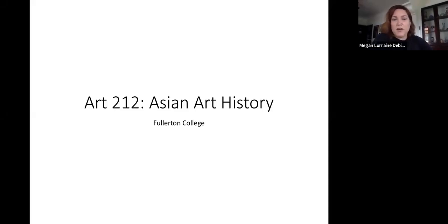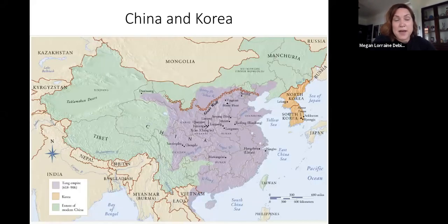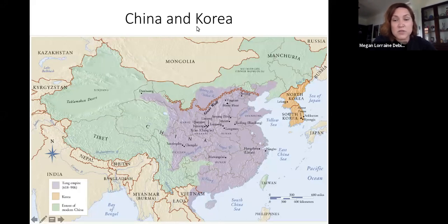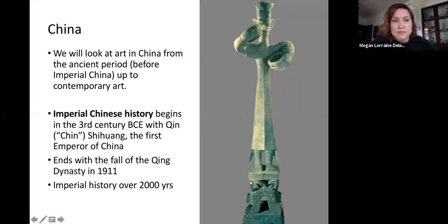Today we are continuing our discussion of Chinese art. This is the unit on China and Korea. I will probably also talk a little bit about Vietnam in this section because Vietnamese art was really influenced by Chinese imperial culture, so we'll talk about that later when I get to Vietnam.